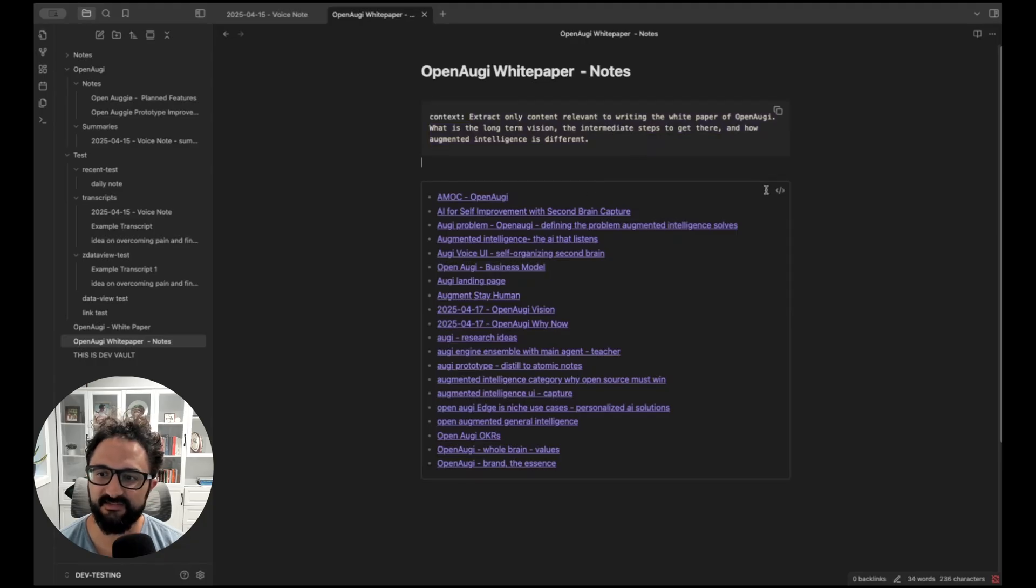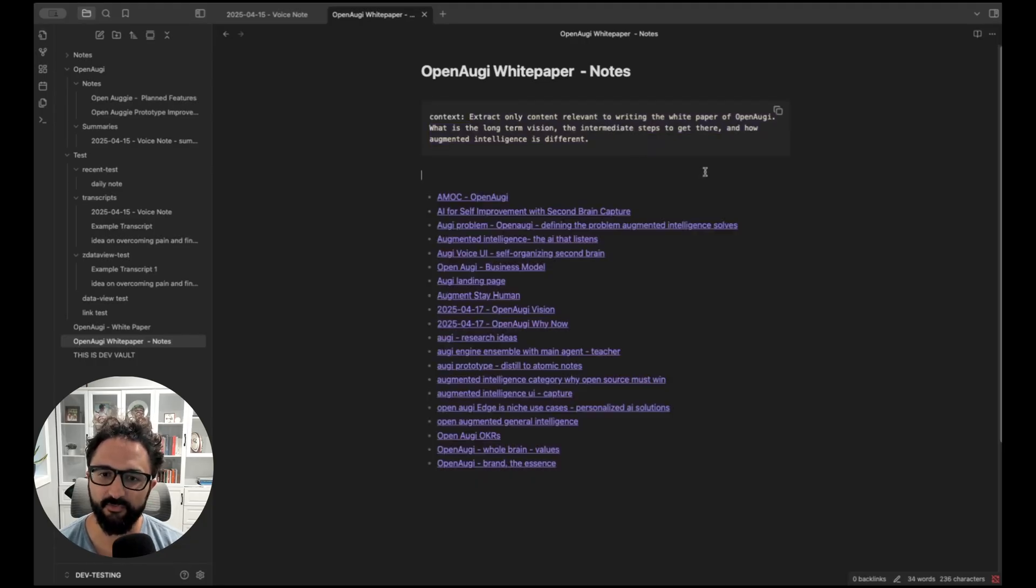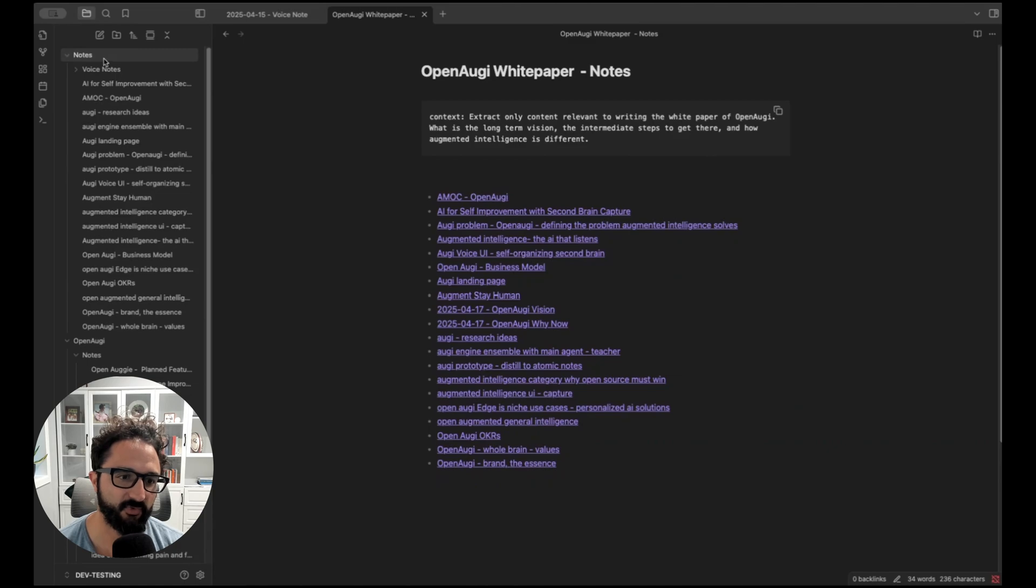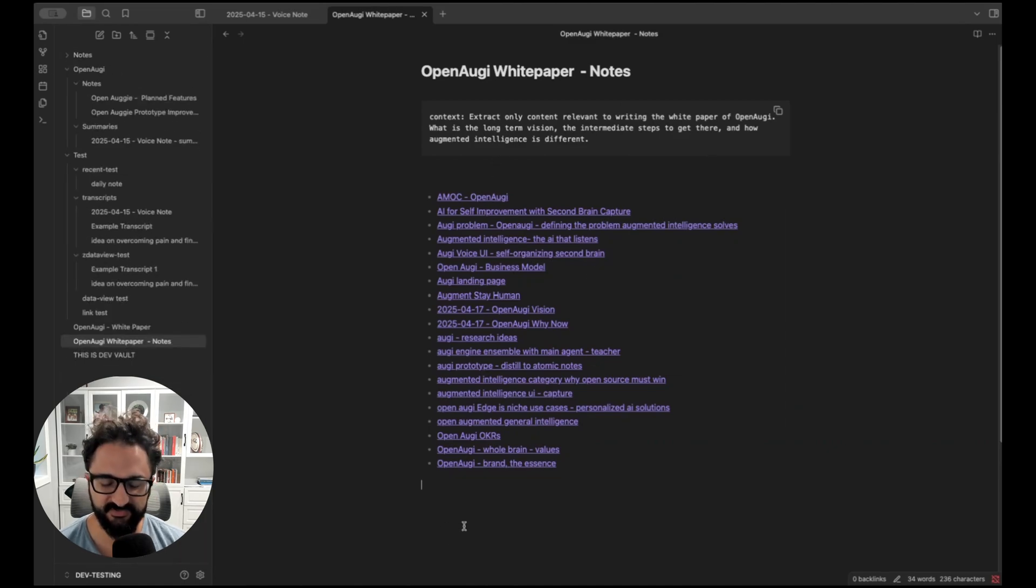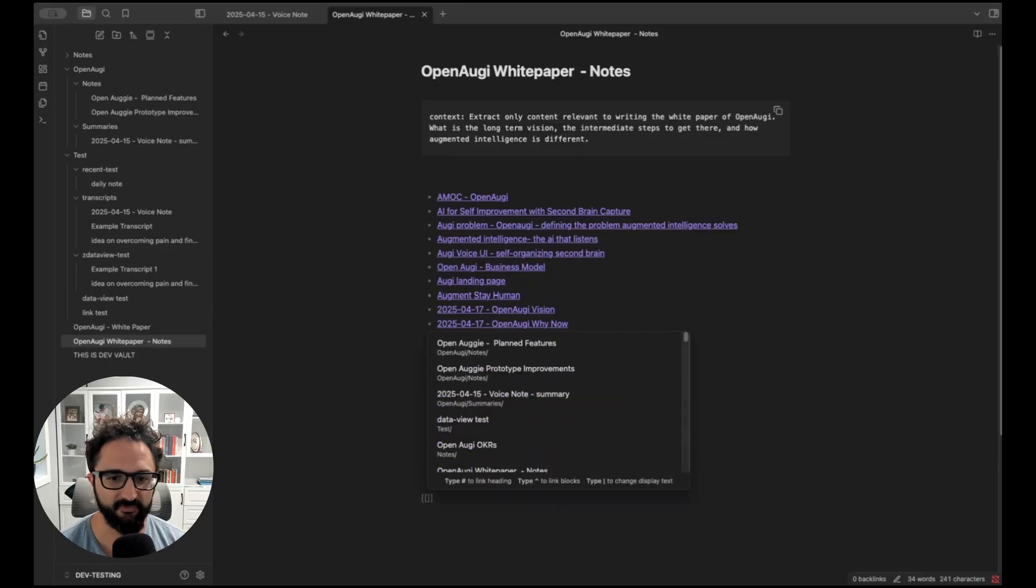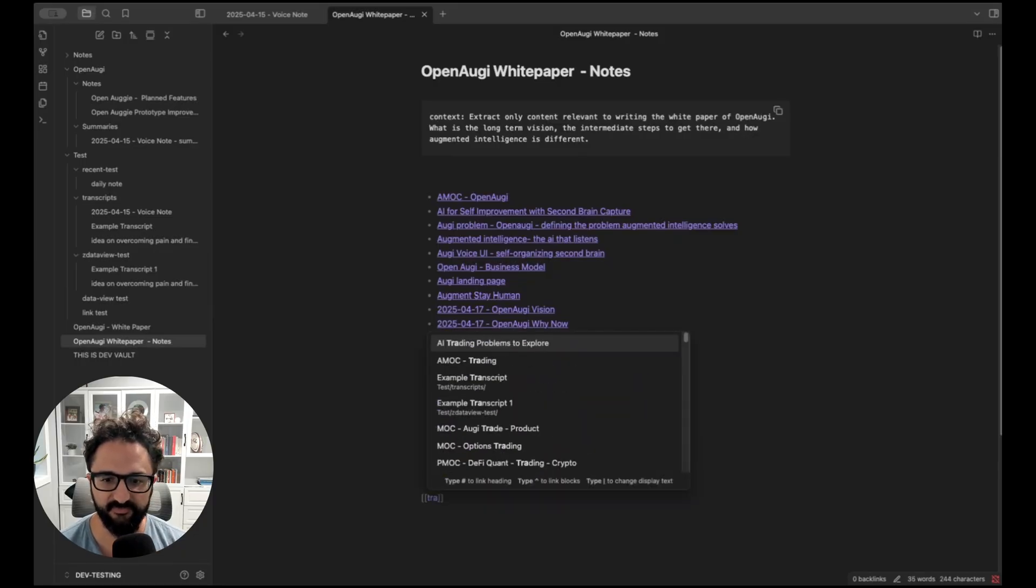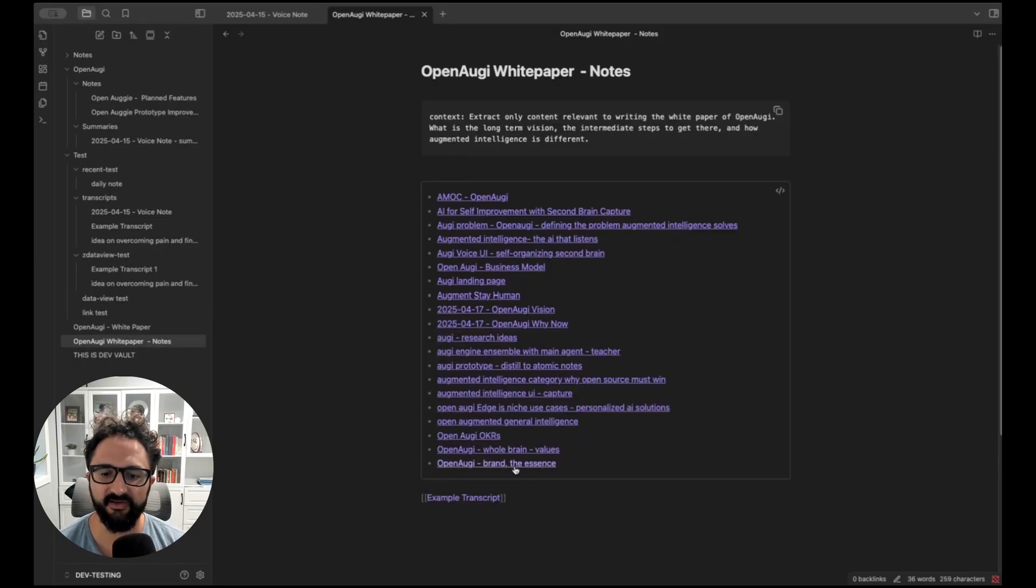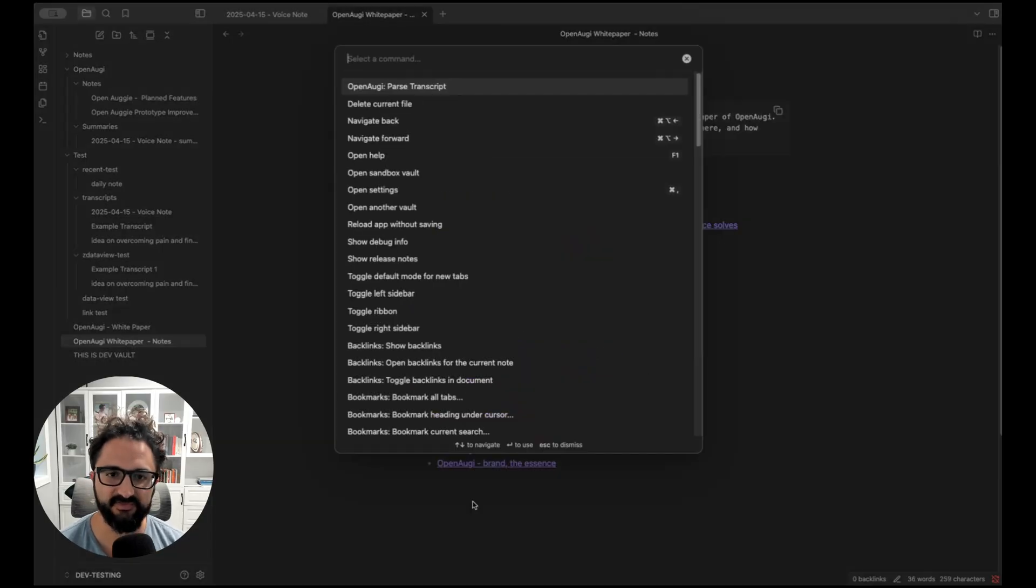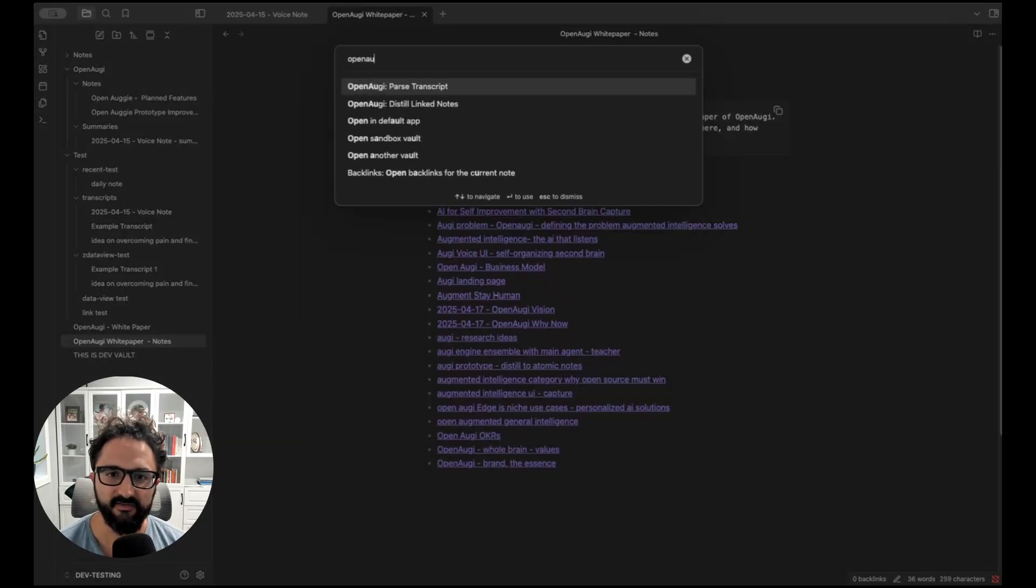And then this is just a data view query here where I list everything from this notes folder. I curated this notes folder so it was stuff on Open Augie that made sense for this white paper, but you could also just link things. Like if I go here and link one of my transcripts, for example, to link notes and data view queries, these will work interchangeably when you run the second command, which is to distill the link notes.